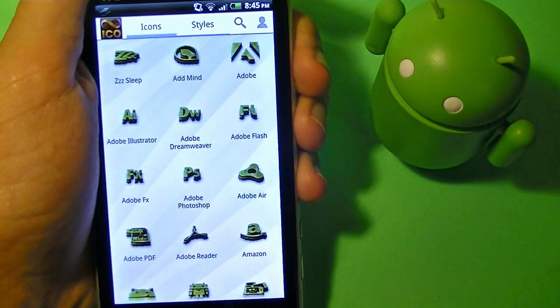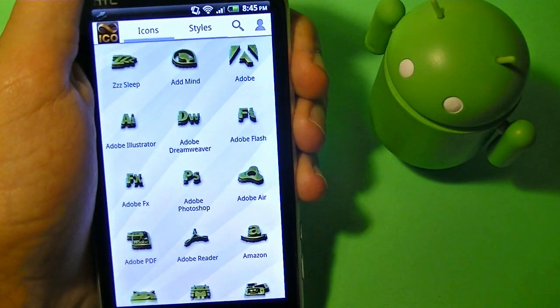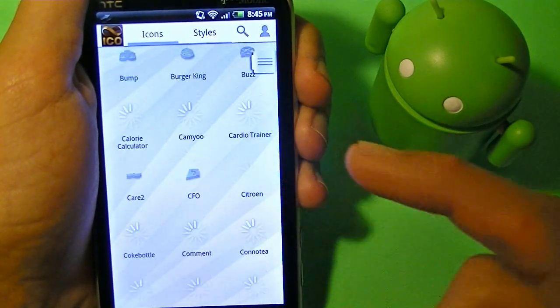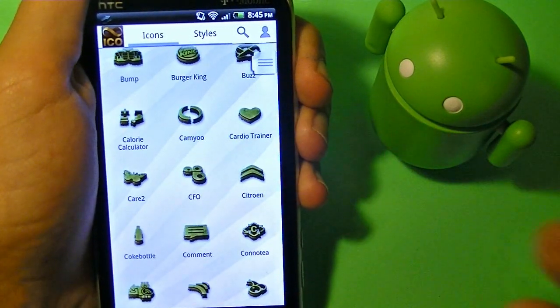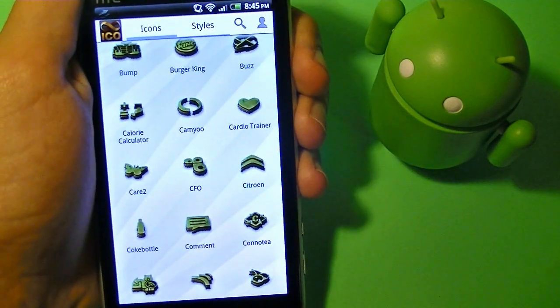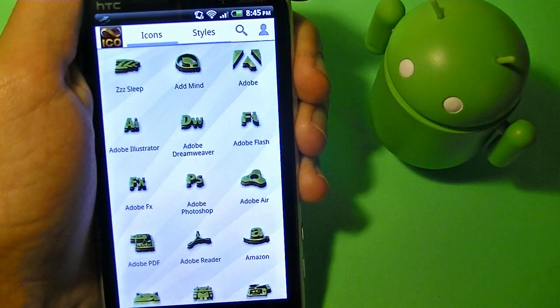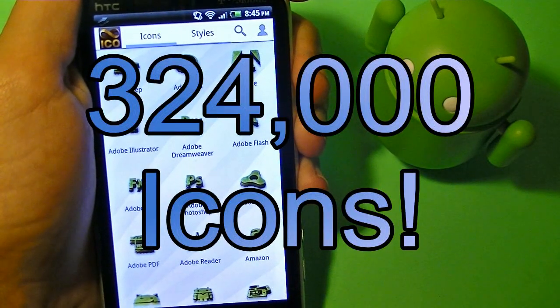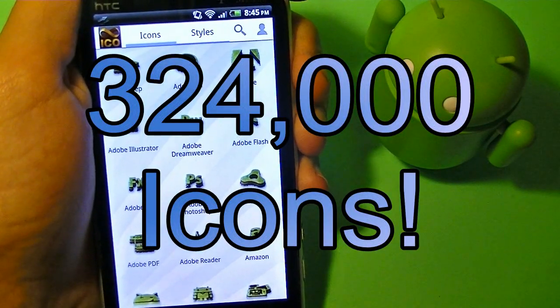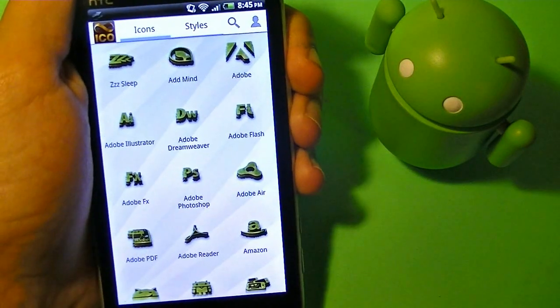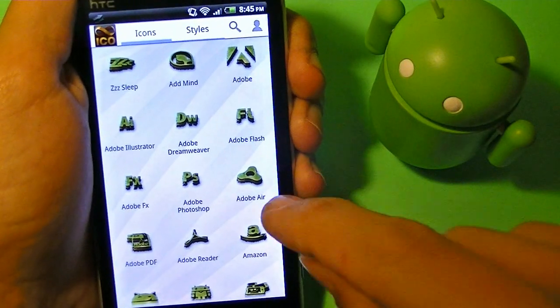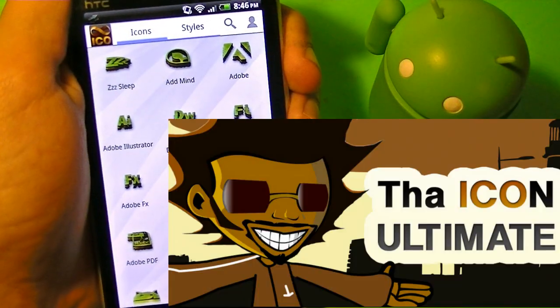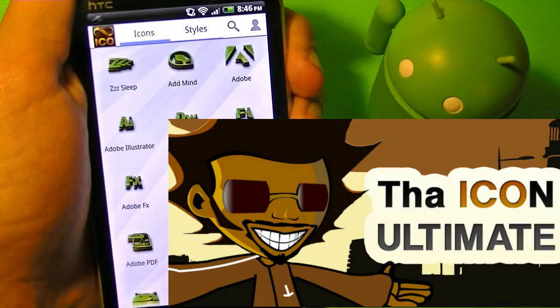Alright, so right when you open up the app, the first thing that you're going to see is this great amount of icons. This app does let you customize a lot of apps, and this app has over 324,000 icons all in all in this app alone. The creator is called The Flash.